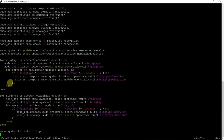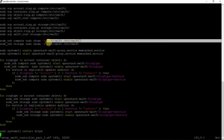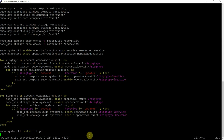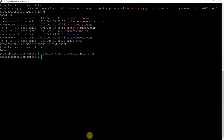Now exit from here. Verify the permissions — so here you see the ownership. It should be root:swift. The /etc/swift directory should be owned by root user and swift user. So let's go back and verify on all three nodes — sudo su - .